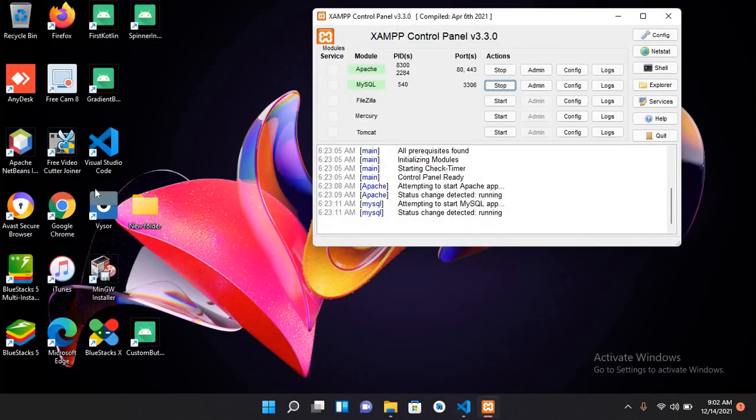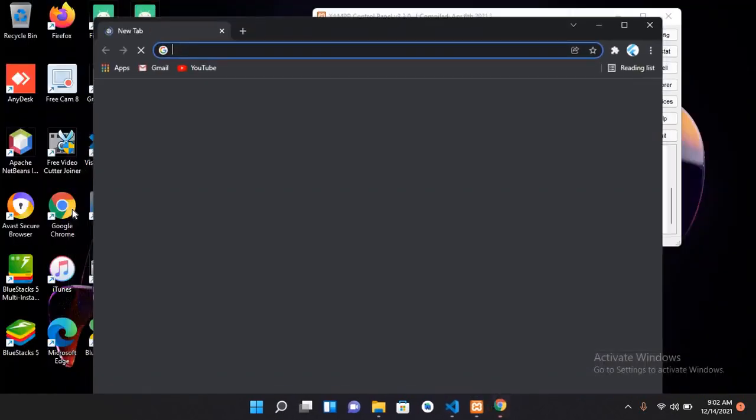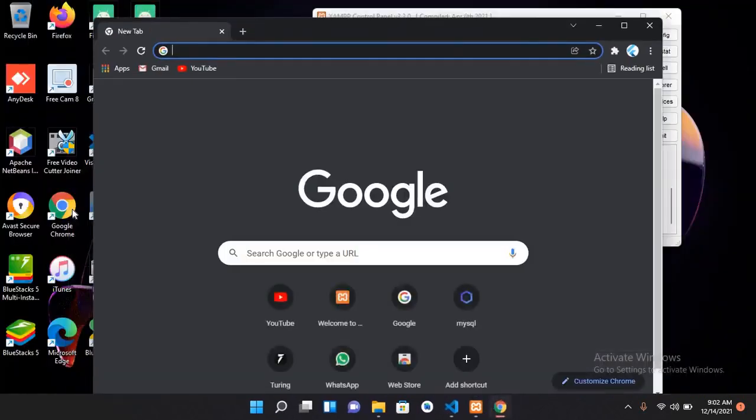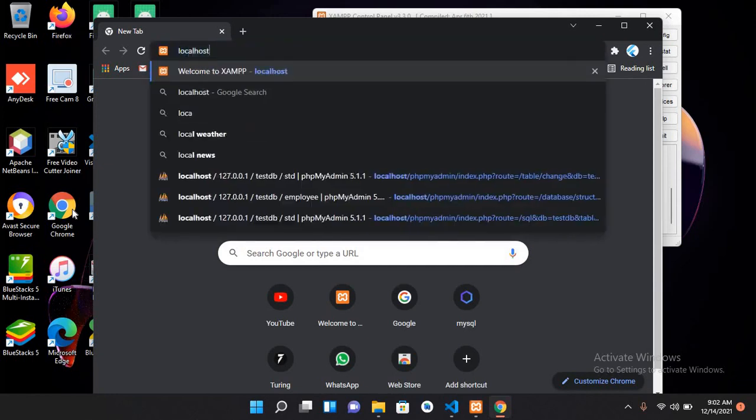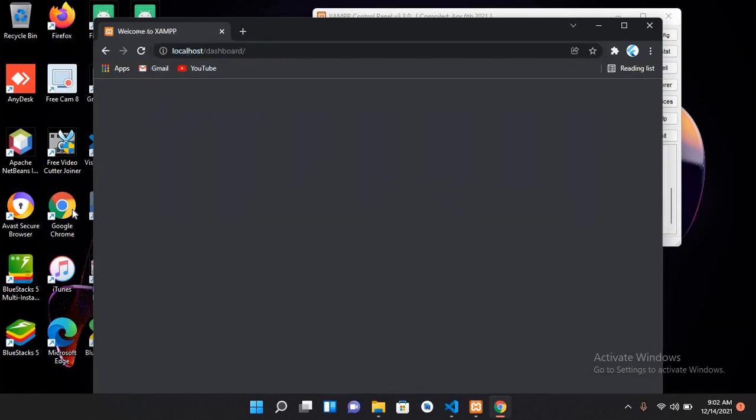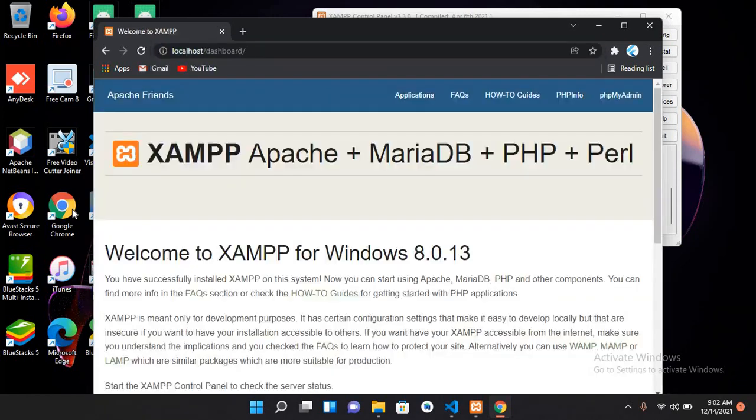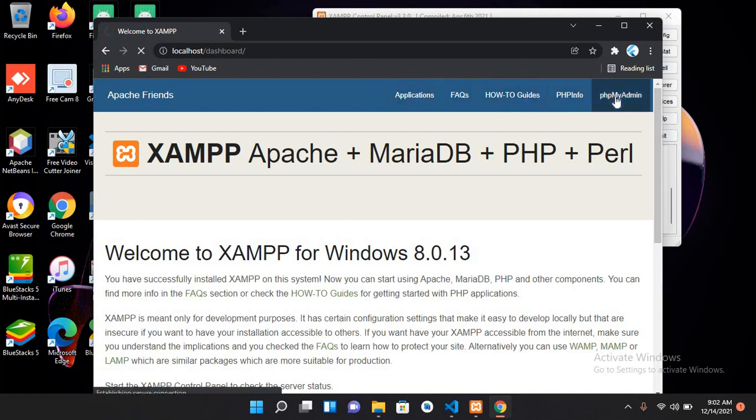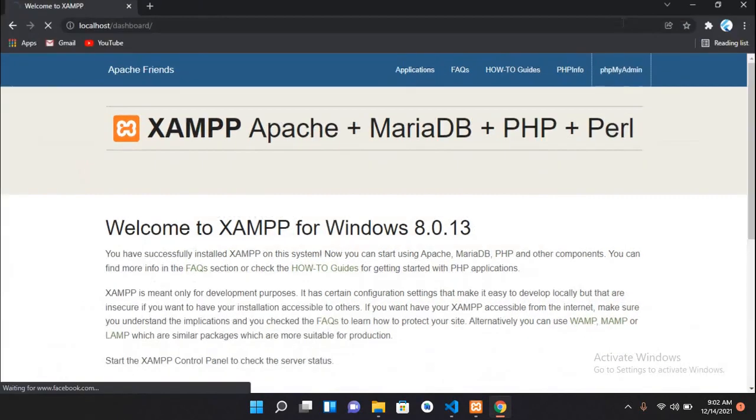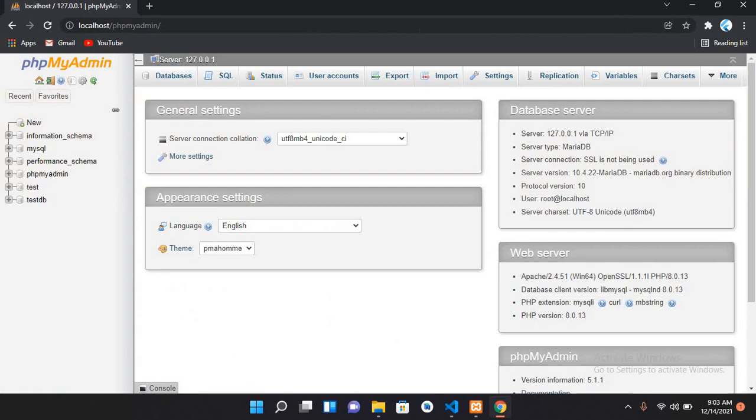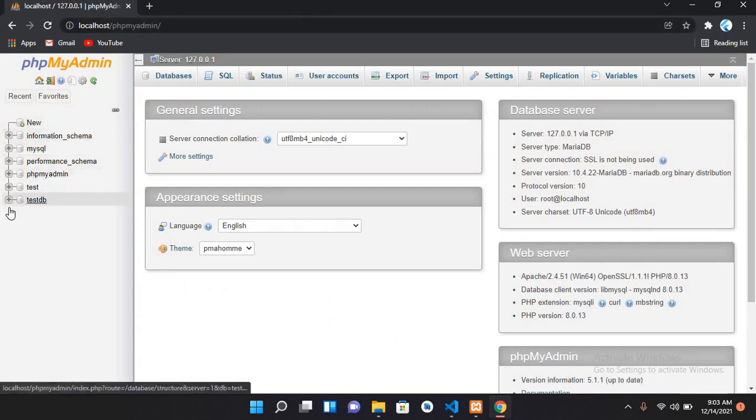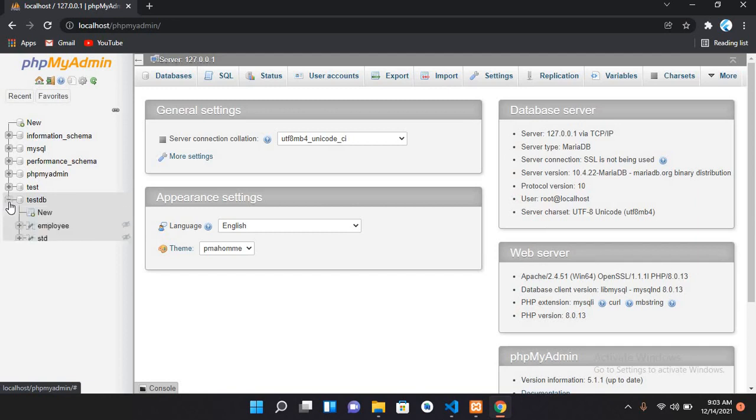Let me show you the database. I'll go to Google Chrome, search here localhost, and it will go to XAMPP control panel. From here I can select phpMyAdmin, and now I'll go to database. This is our database, I have created this testDB here.